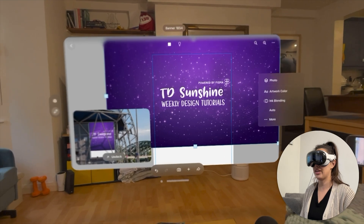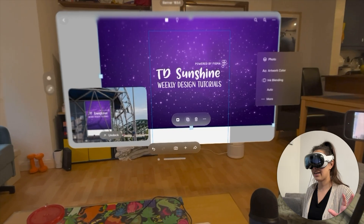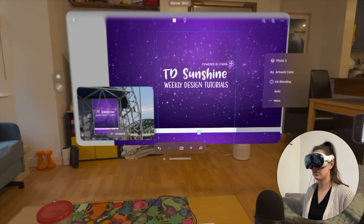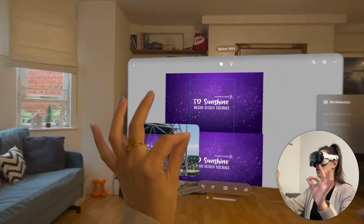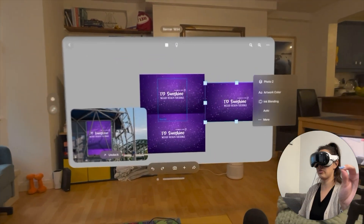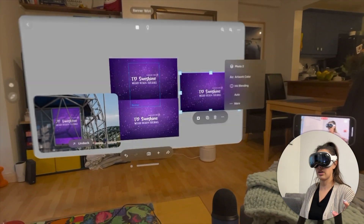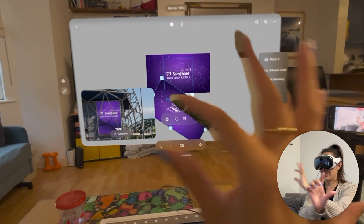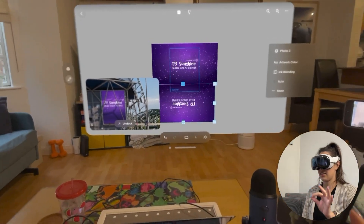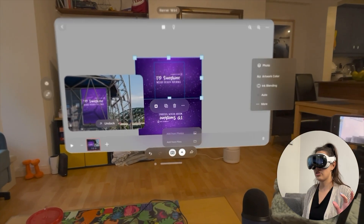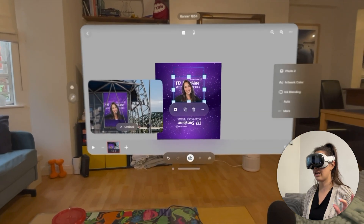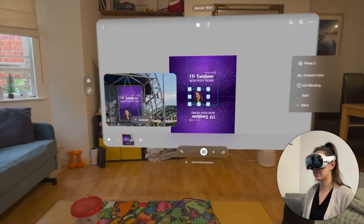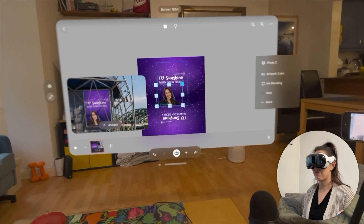I can add another image by clicking Duplicate and moving it around. I looked at the canvas and was able to rotate elements. I can also add another image via the plus button, add from photos, move it and resize it. It's just a pretty fun software for placing artwork onto surfaces.